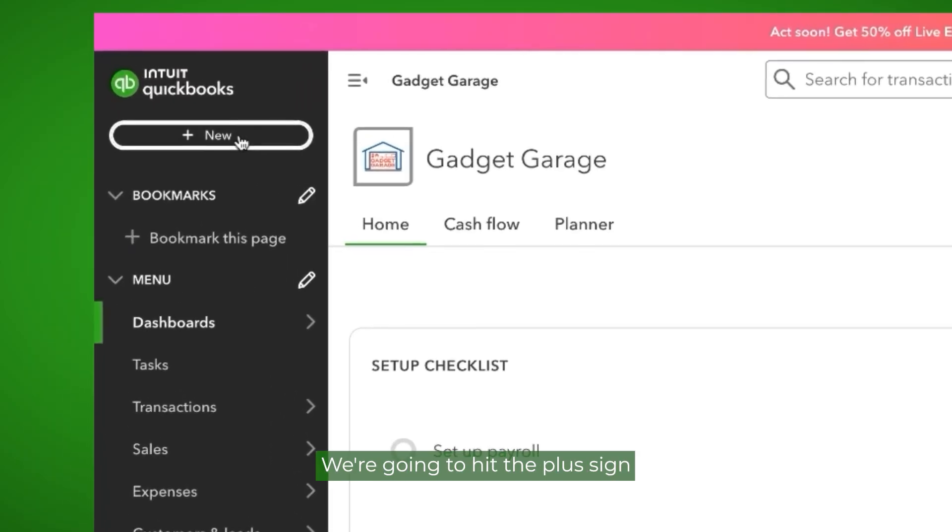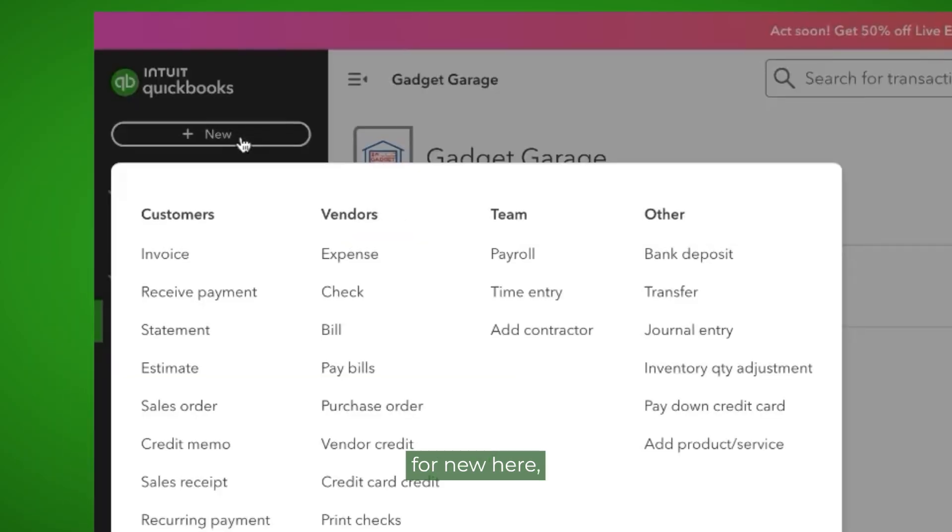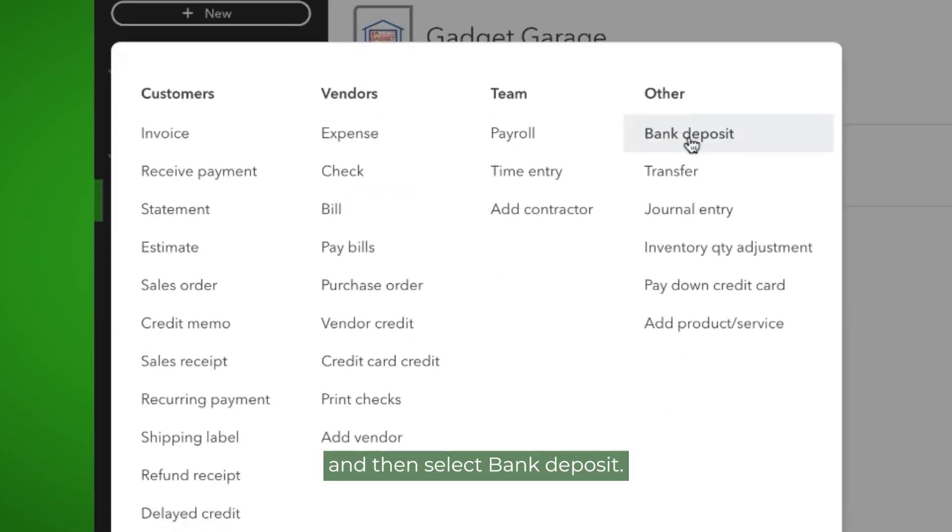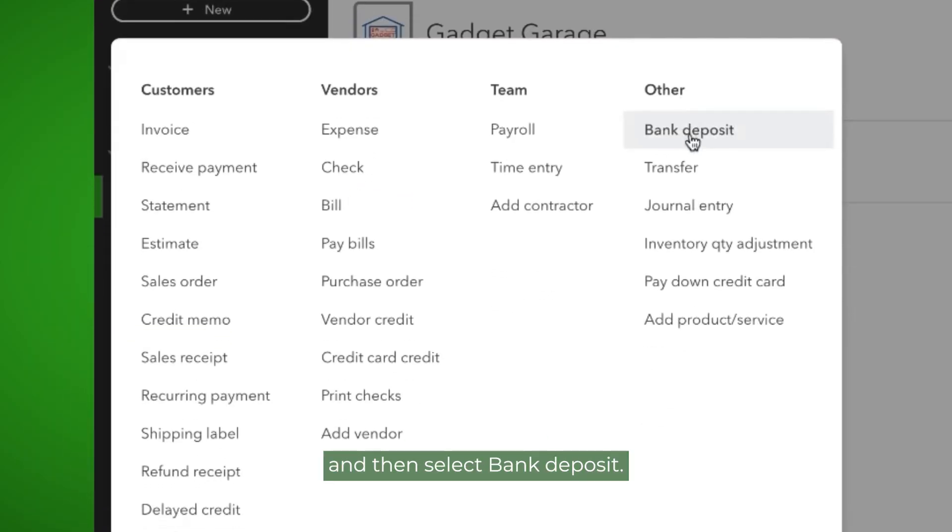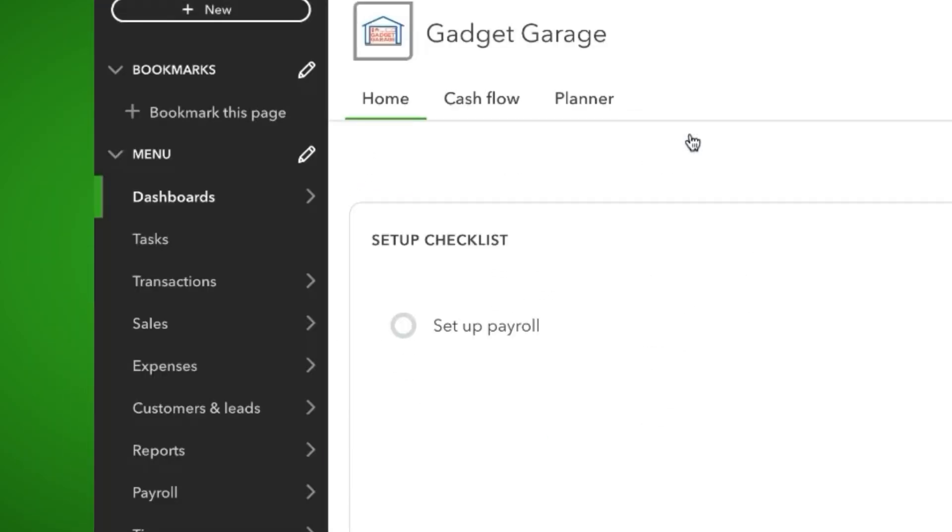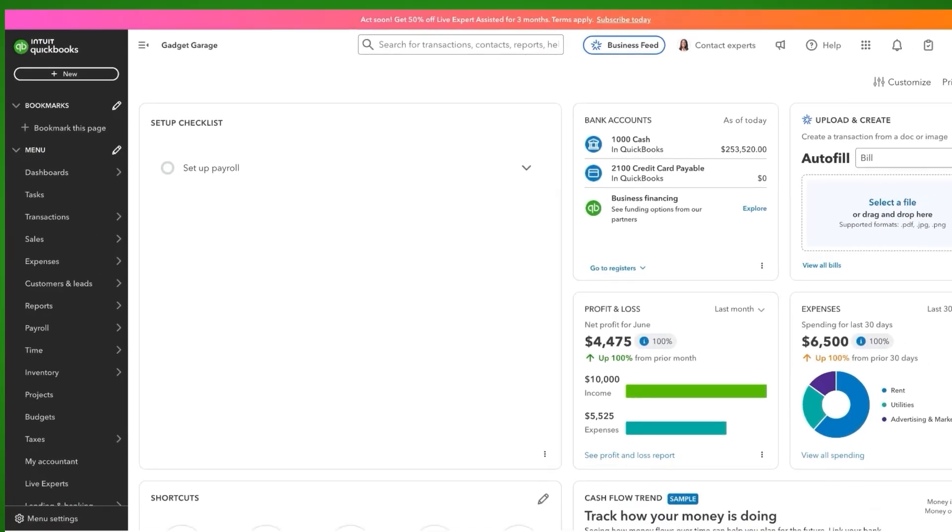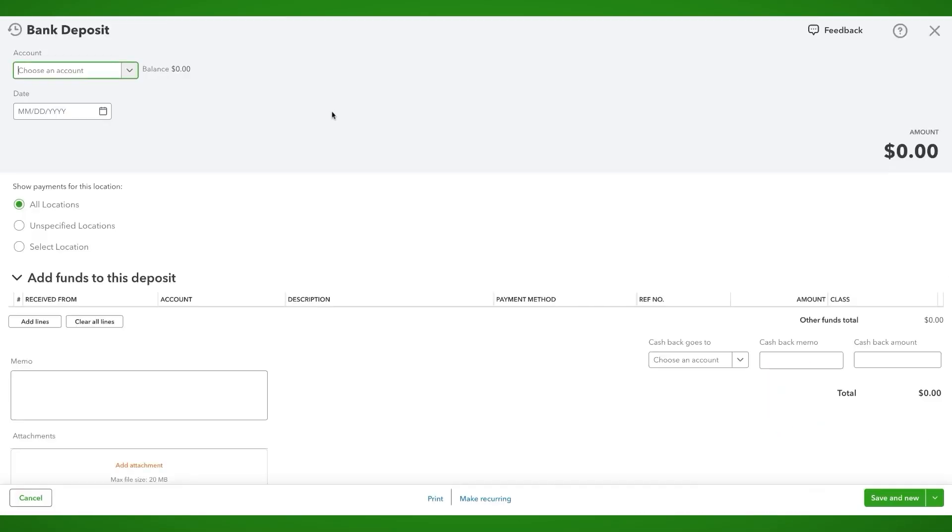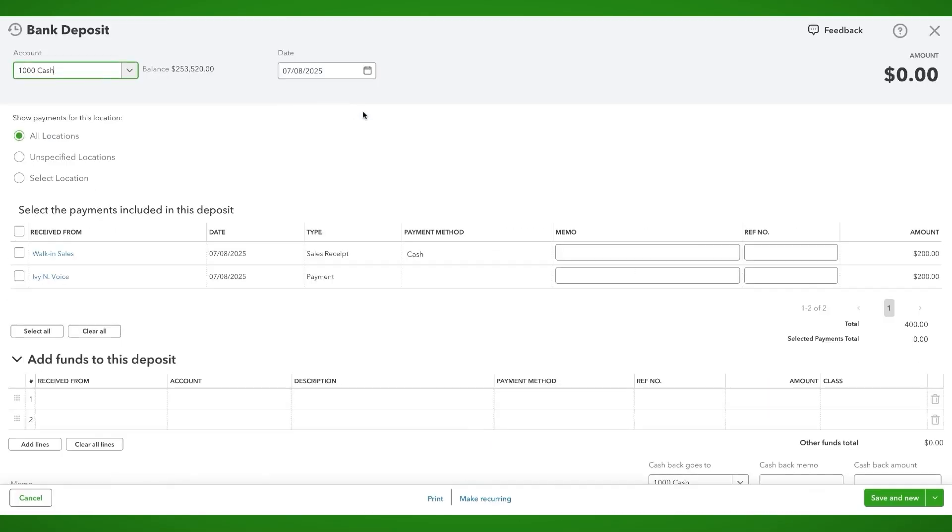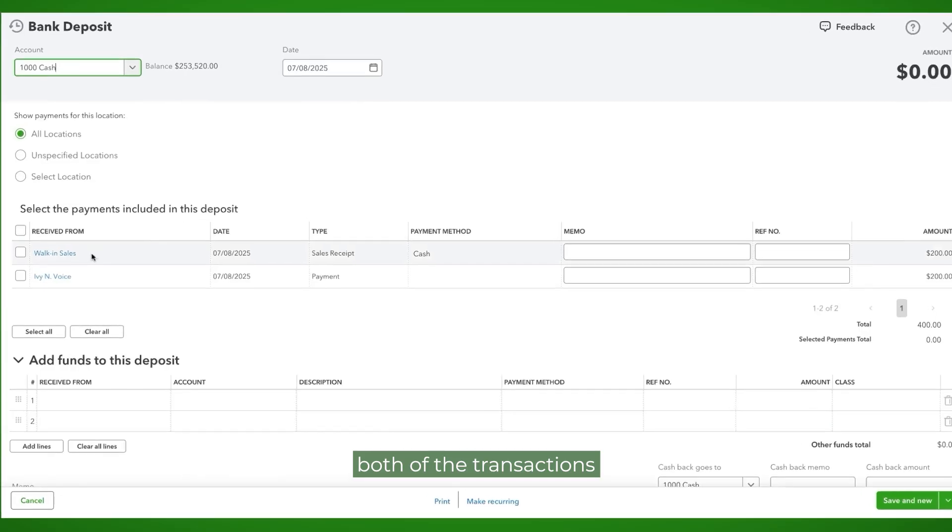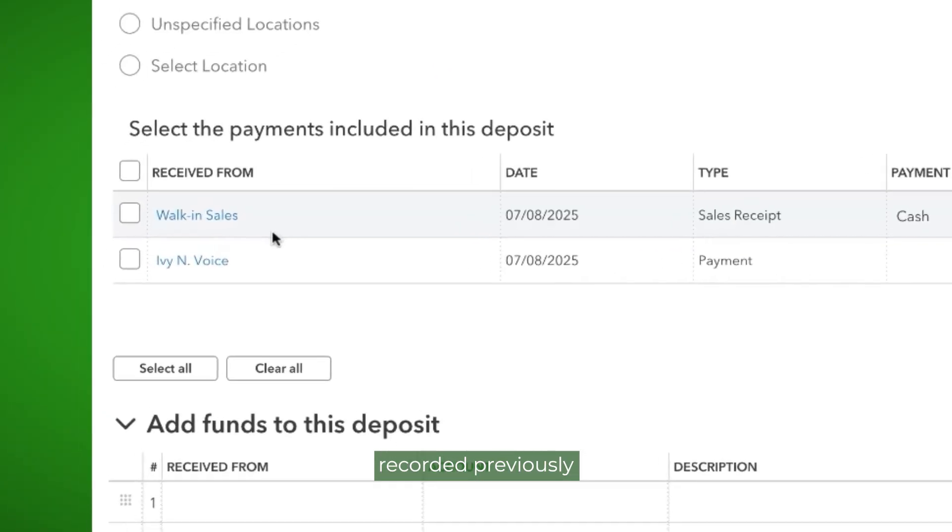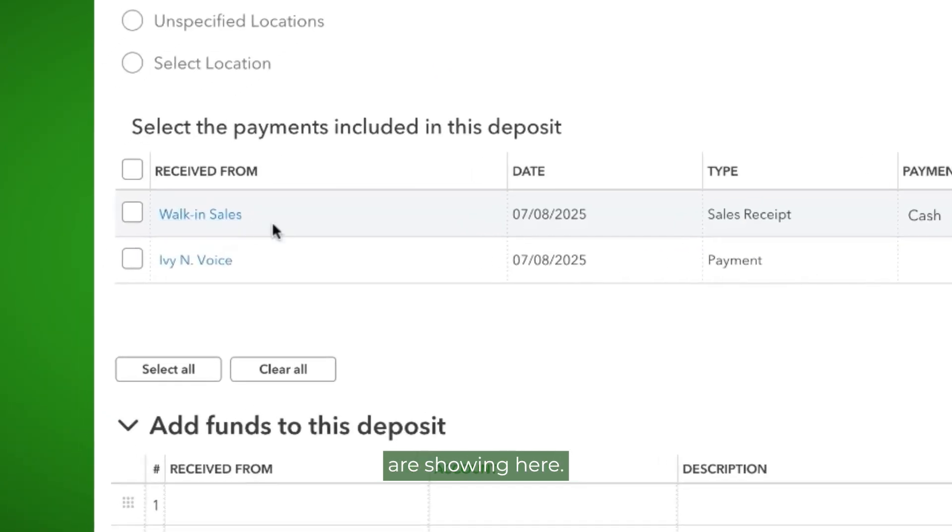We're going to hit the plus sign for new here and then select bank deposit. You can see both of the transactions that we recorded previously are showing here.